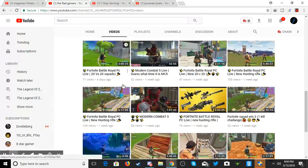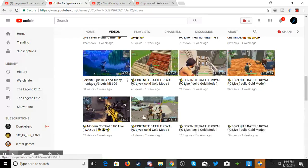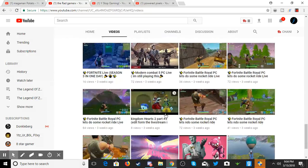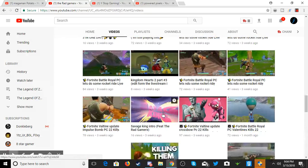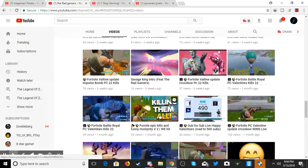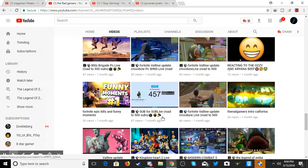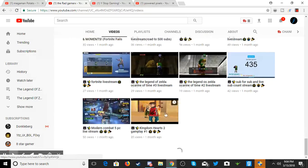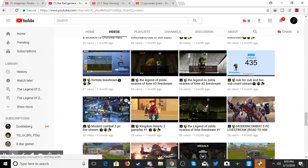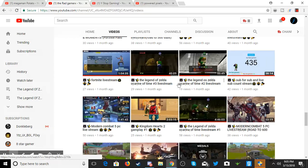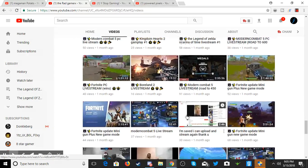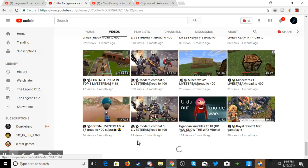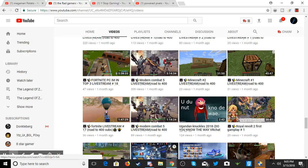He also does Zelda, but it's mostly Fortnite. As you see, I'm scrolling down. Here's some Zelda streams right here, Kingdom Hearts. This guy looks pretty good, so I suggest you guys watch him. He also does Minecraft, it looks like.